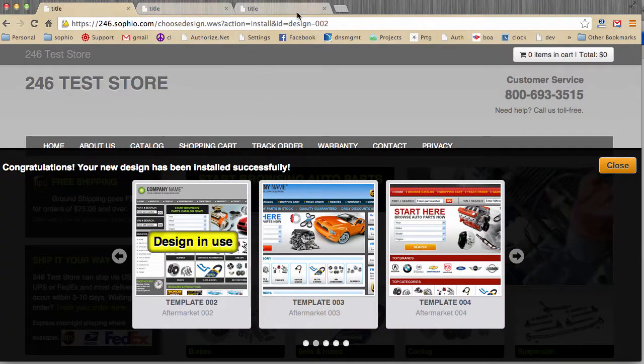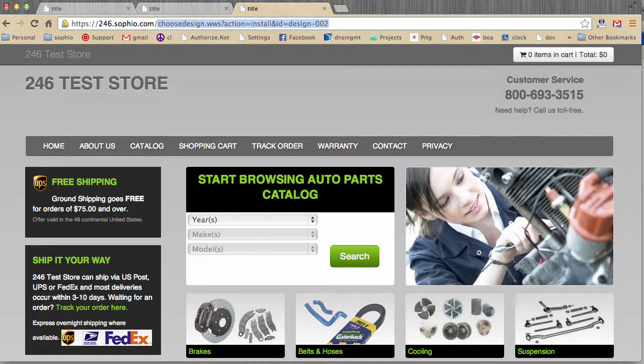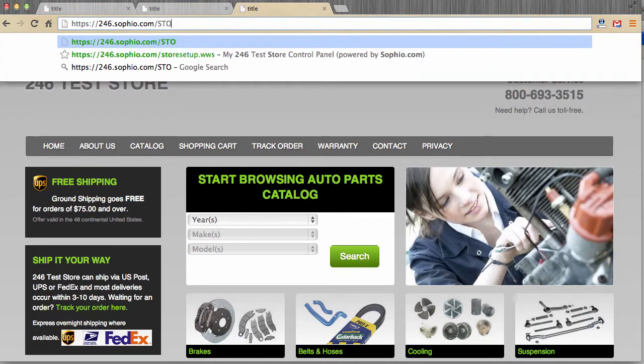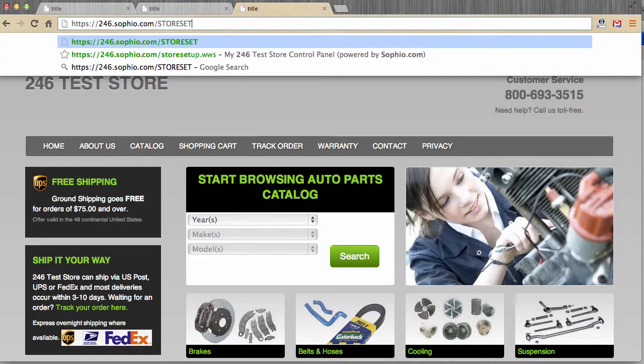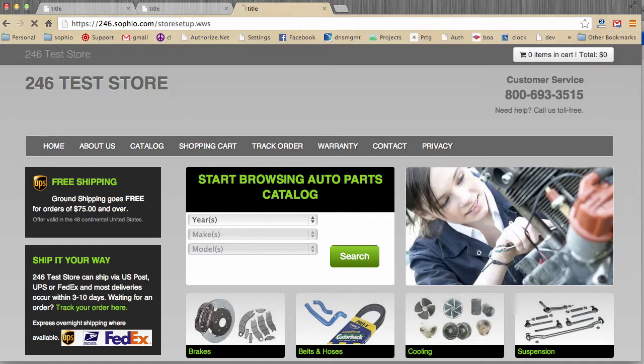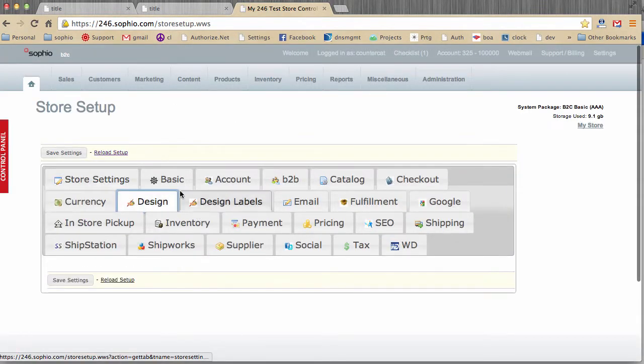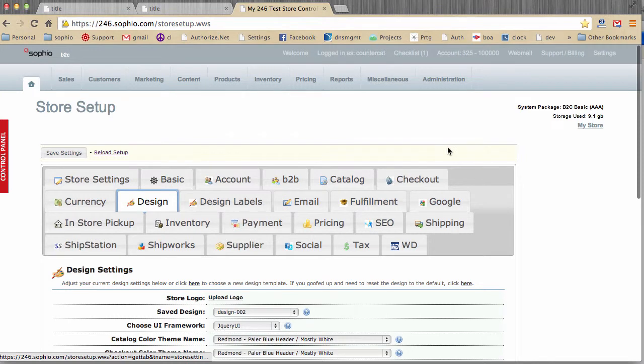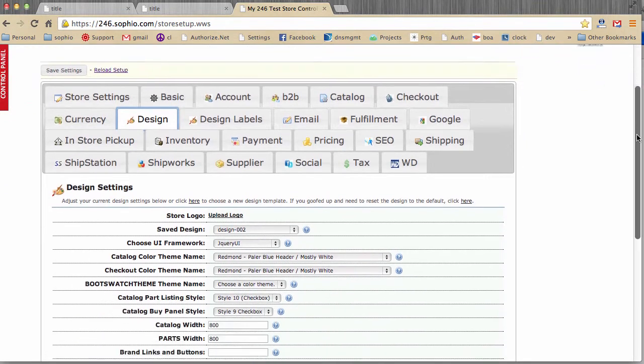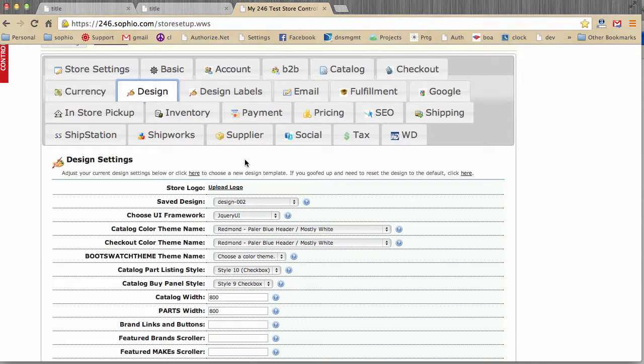Now, let's go back to the dashboard, and we go to the dashboard by putting in the page store setup, and back to the design tab. So you just saw how you actually change the store design, and as a reminder, the store must be in demo mode for it to stick.